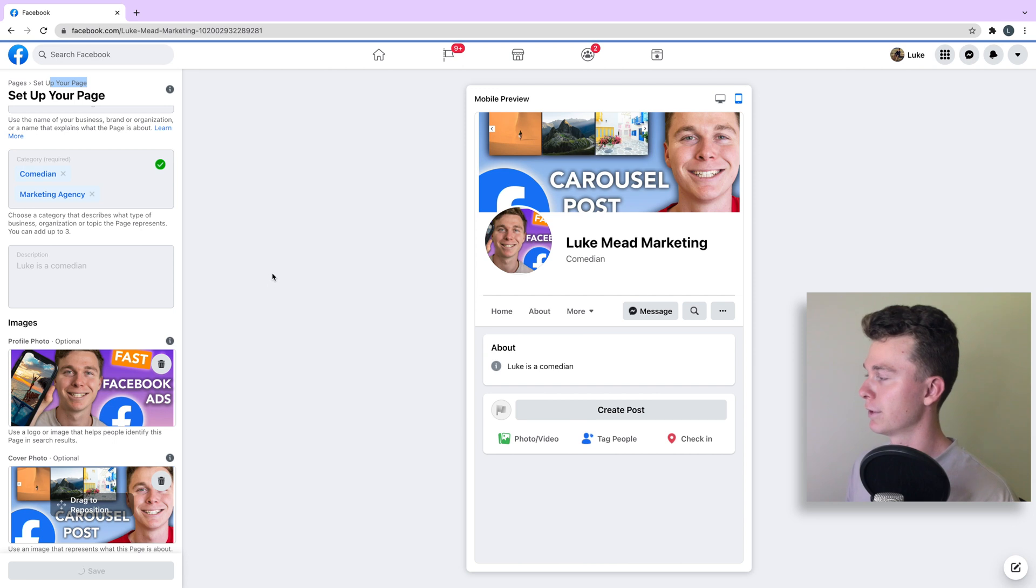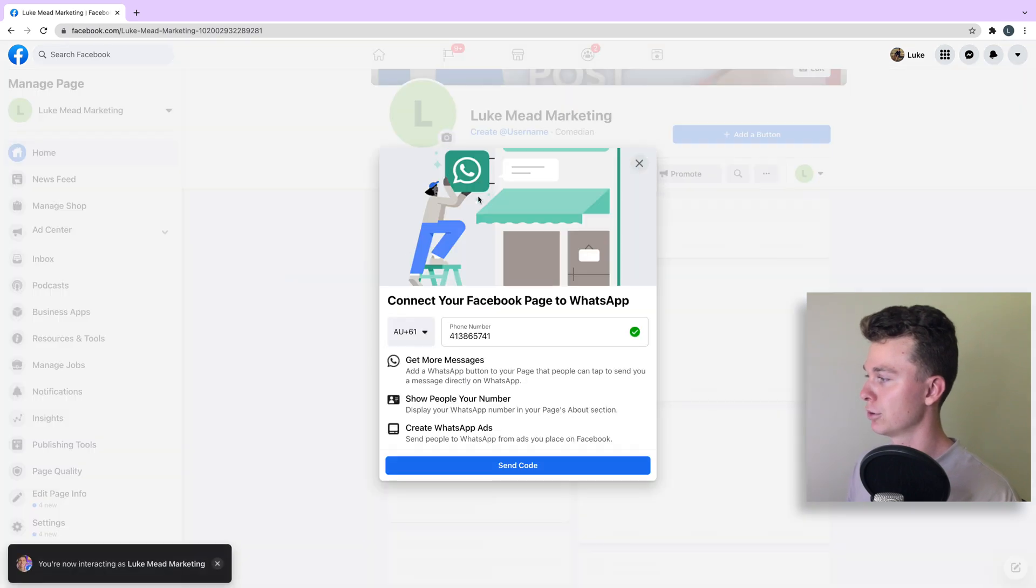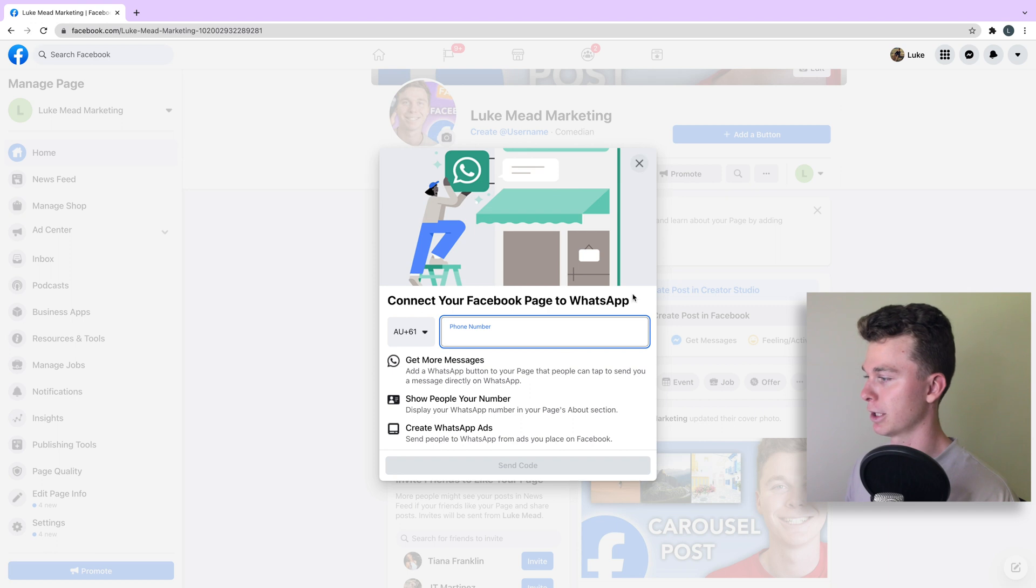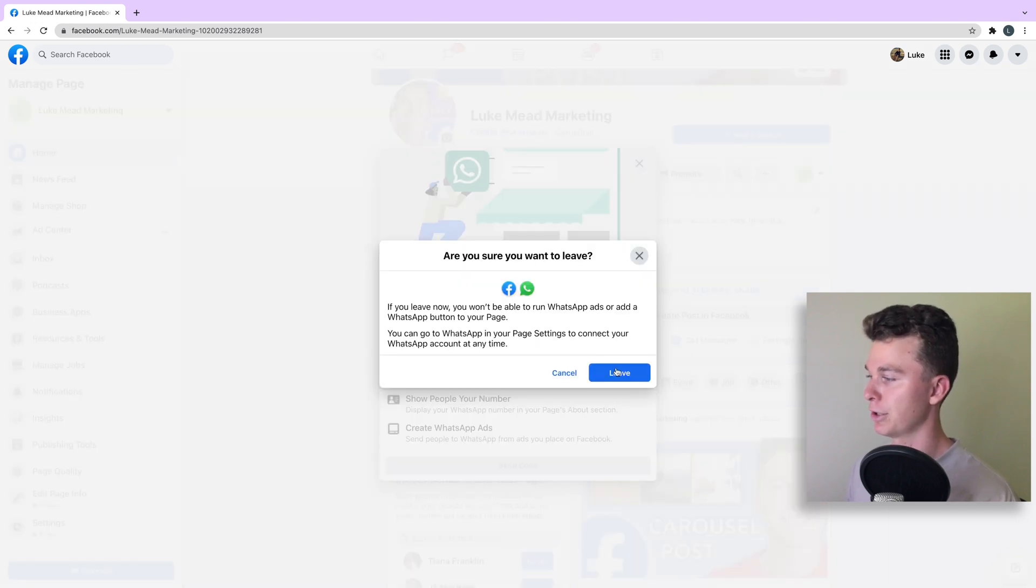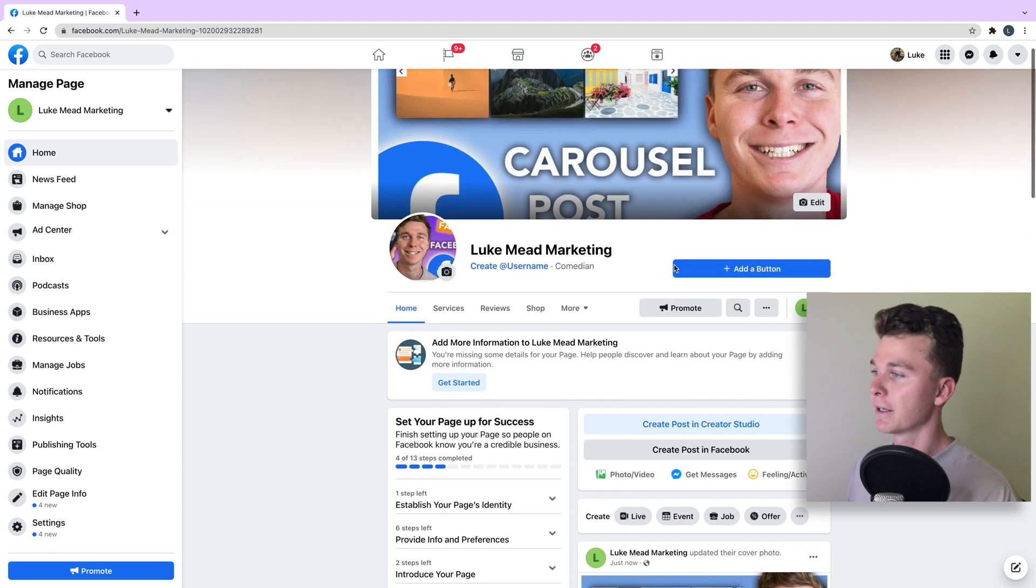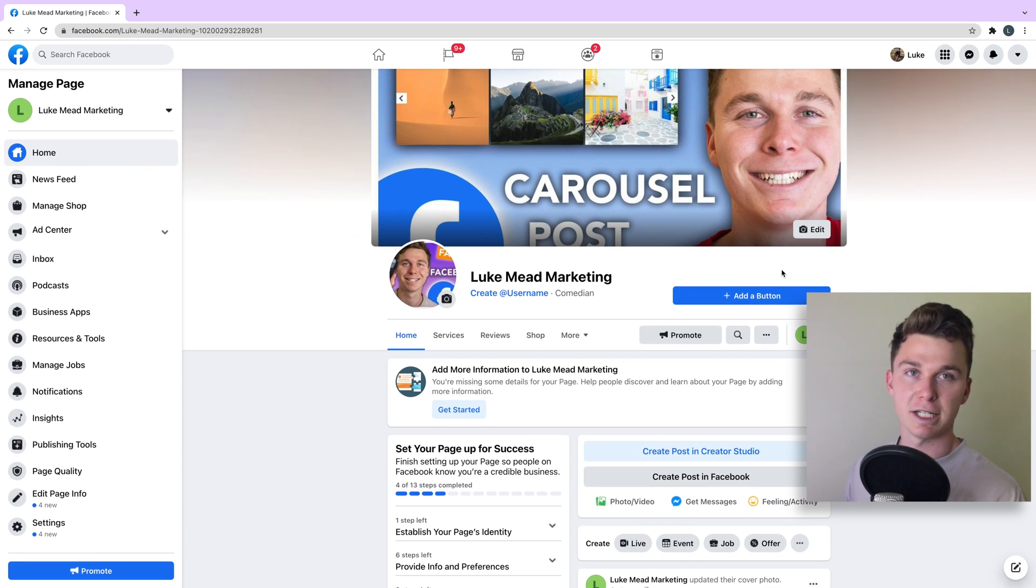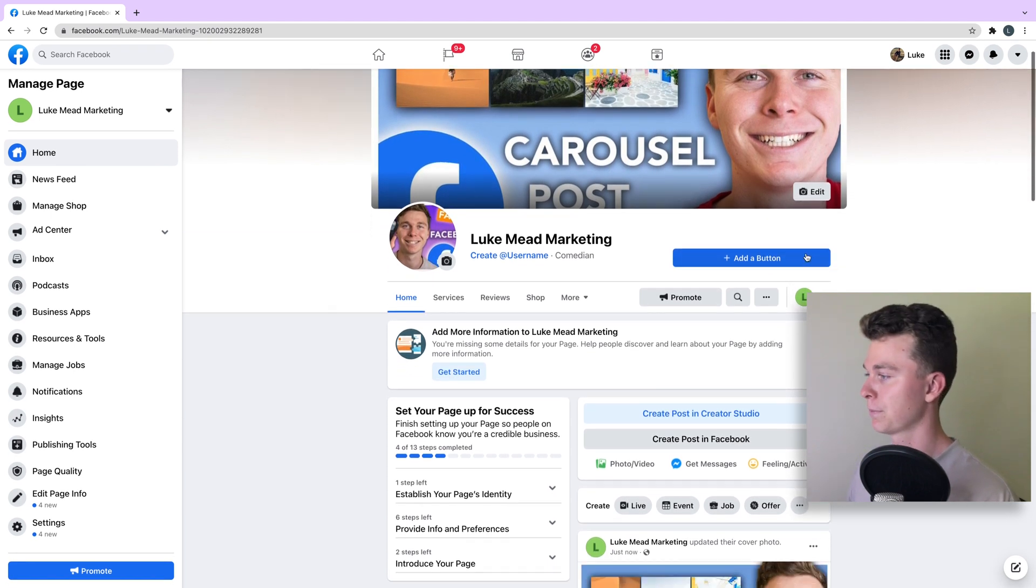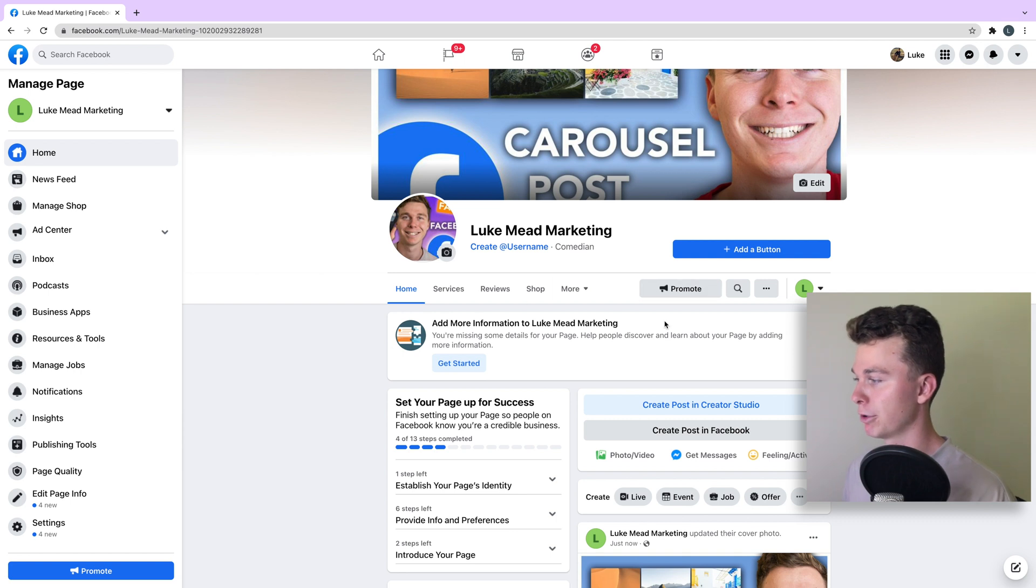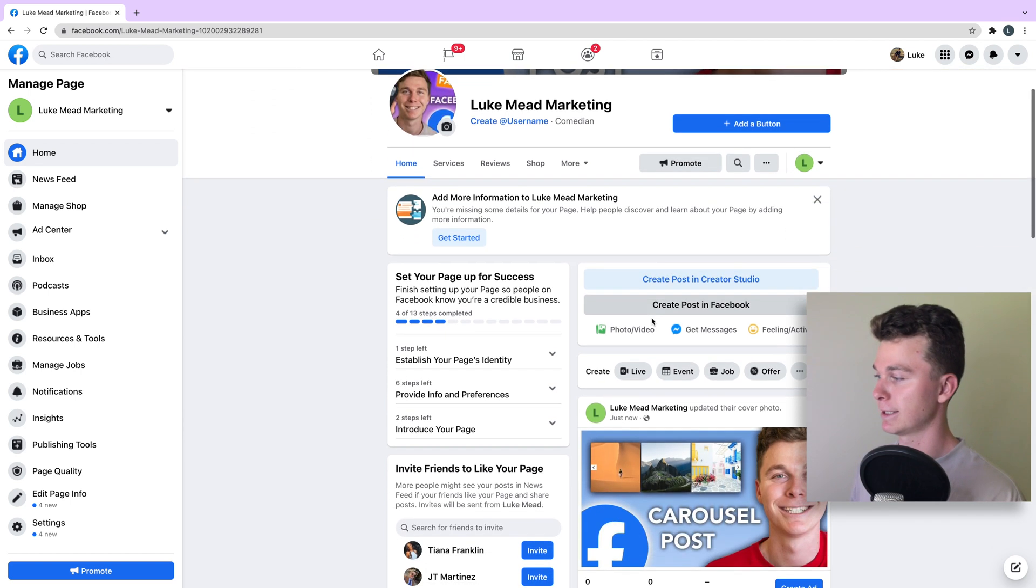Facebook is going to give us a little bit more to do. You can see it wants to connect your Facebook page with your WhatsApp number. We don't want to do that so we can exit out of that. Here you can see our first Facebook page.